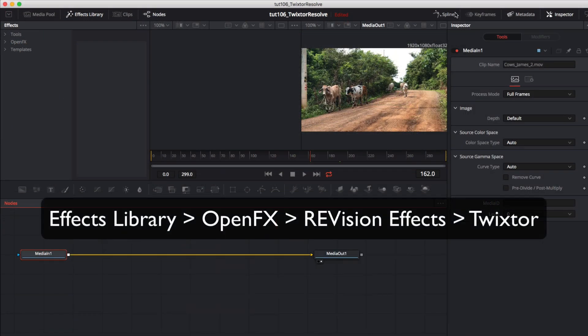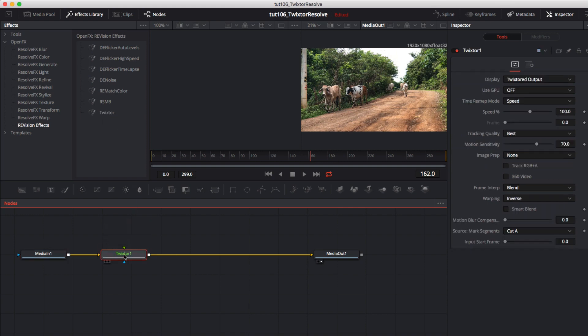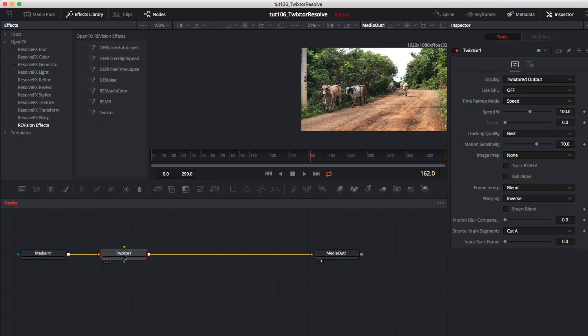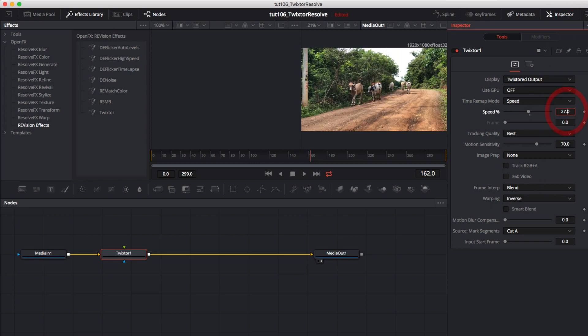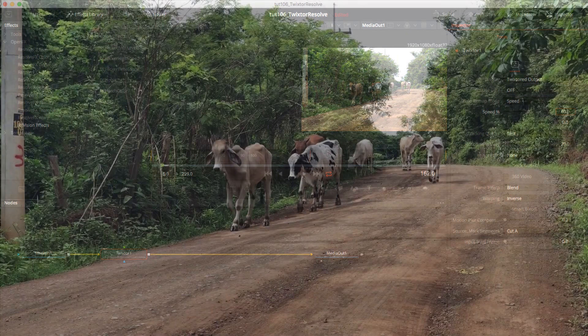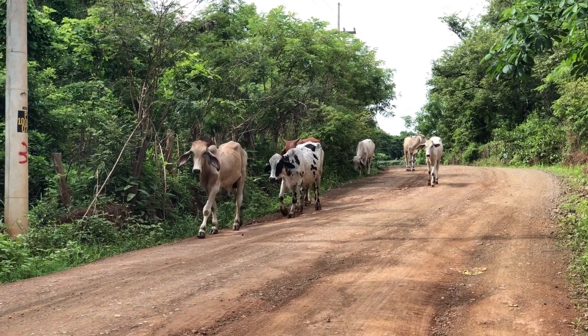Okay now we can go to the effects library, open effects, revision effects, and drag Twixtr down after the media in OneNote. If you go to the inspector you can see that we have the same Twixtr menu. We can leave it on speed percentage and change it to 60% this time. We can always adjust the length of the clip to be the new length after slowing it down before we render it.